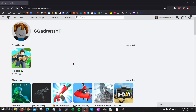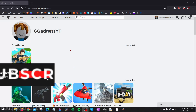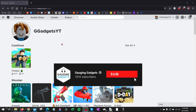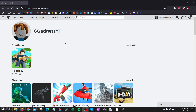How to redeem Roblox promo codes on a PC or mobile device. Welcome to another Gauging Gadgets Roblox tutorial video. In this video I'm going to show you how to redeem Roblox codes — either for items or promo codes — both on a PC and on an iOS or Android device.